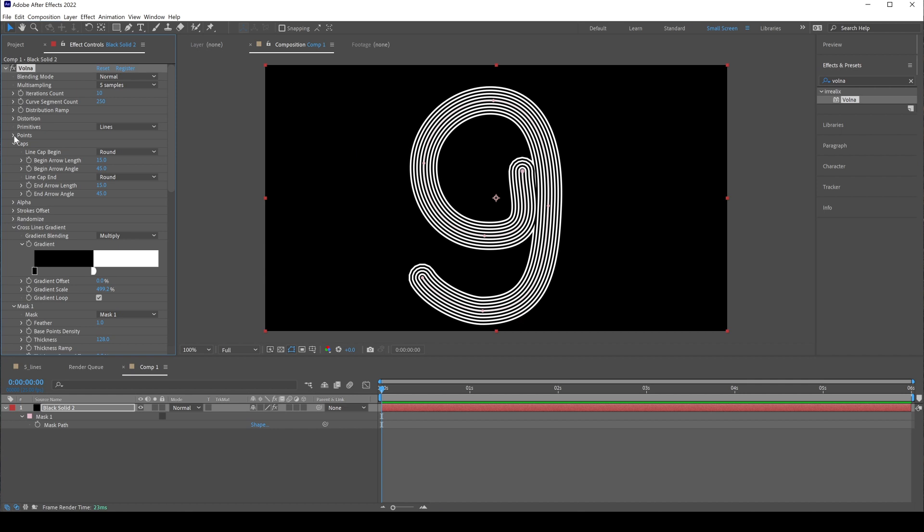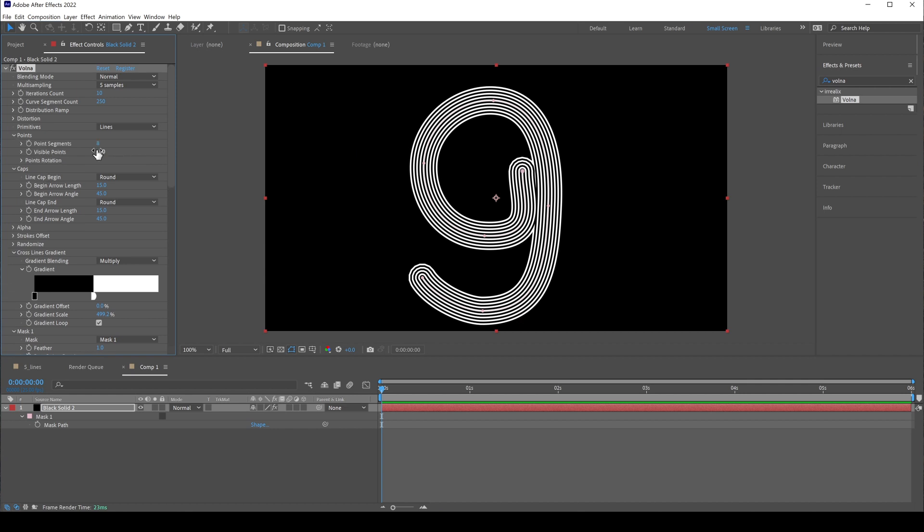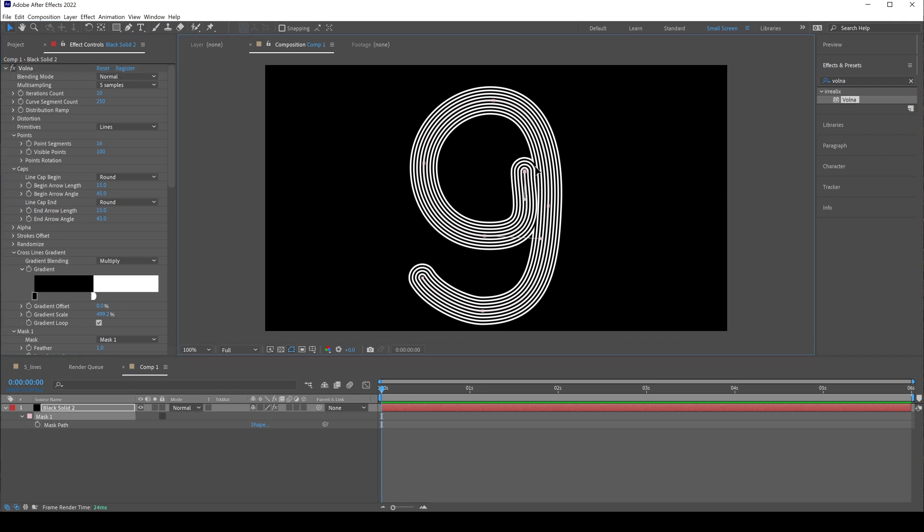We need to increase segments count. In the point tab, let's set it to 16. Now it looks better. Just move this mask point back and tweak mask shape.